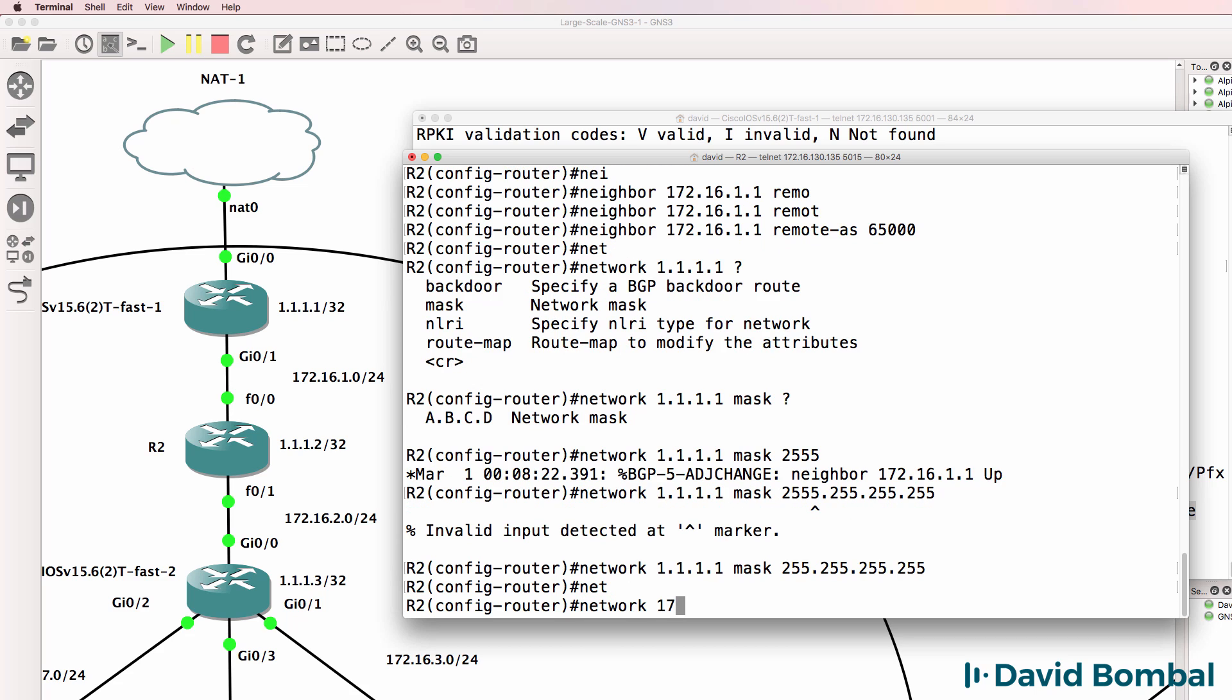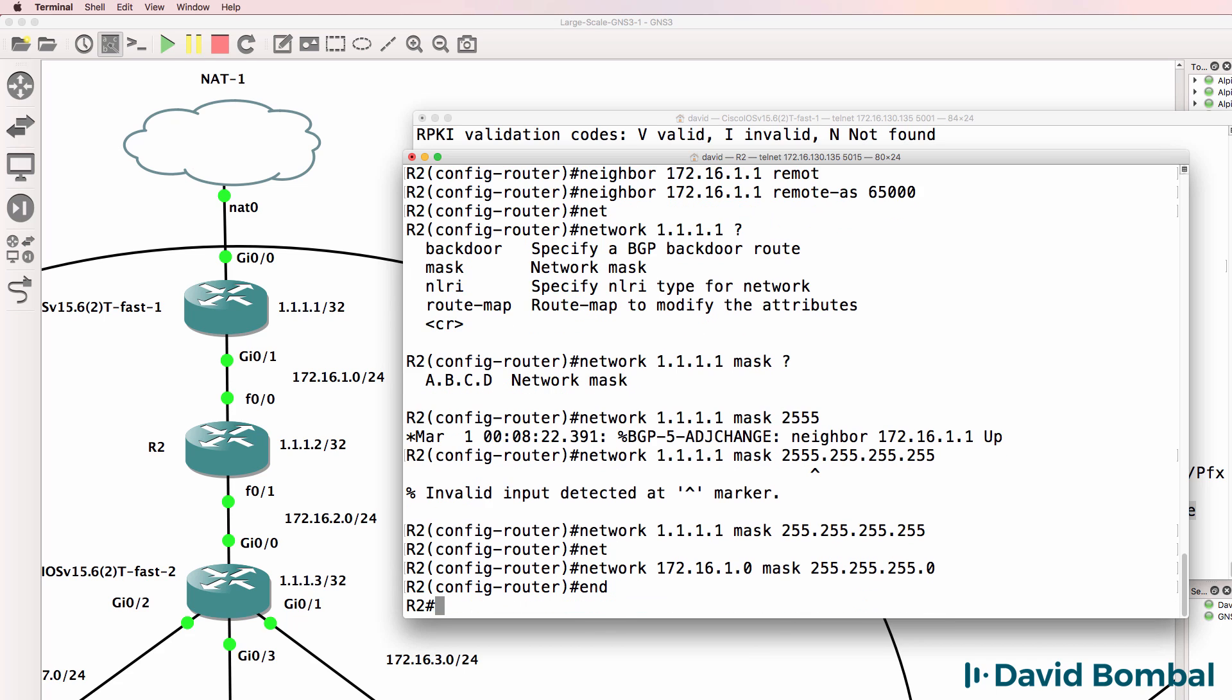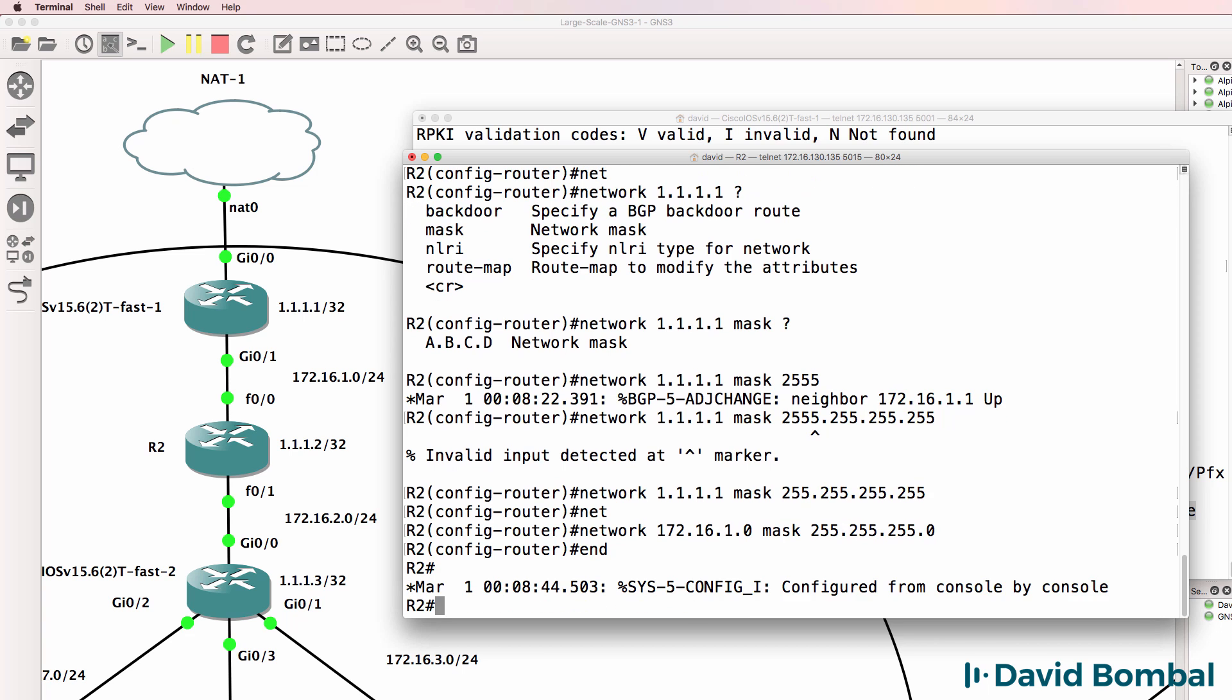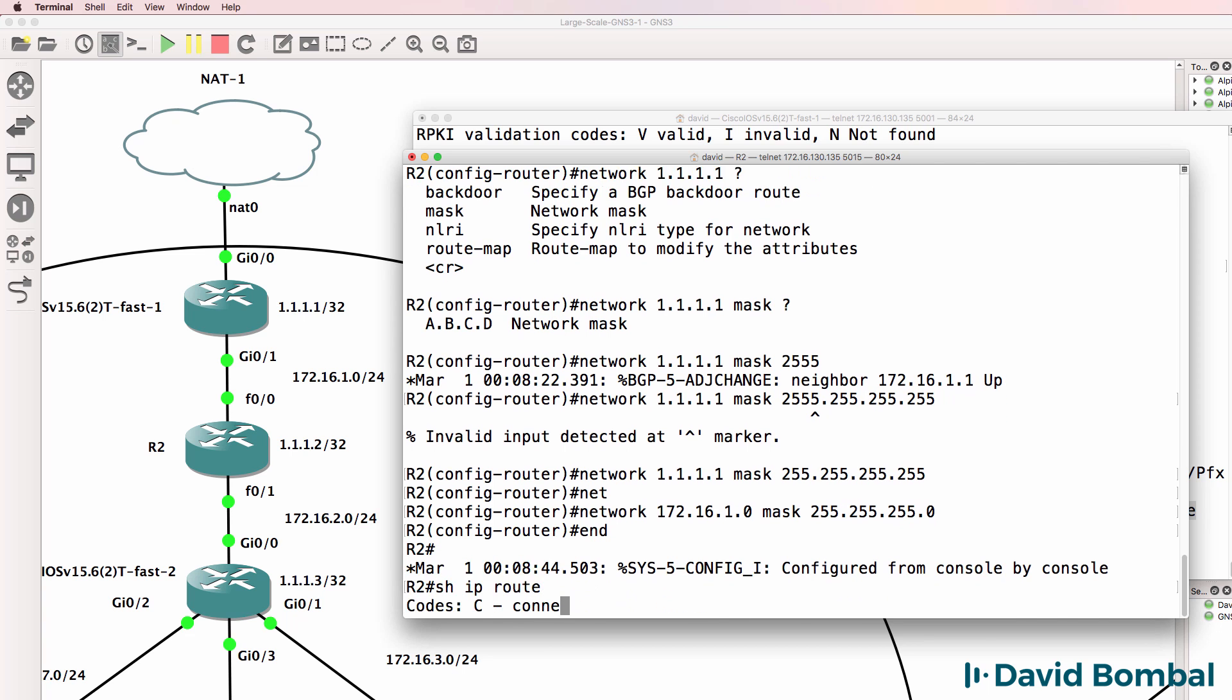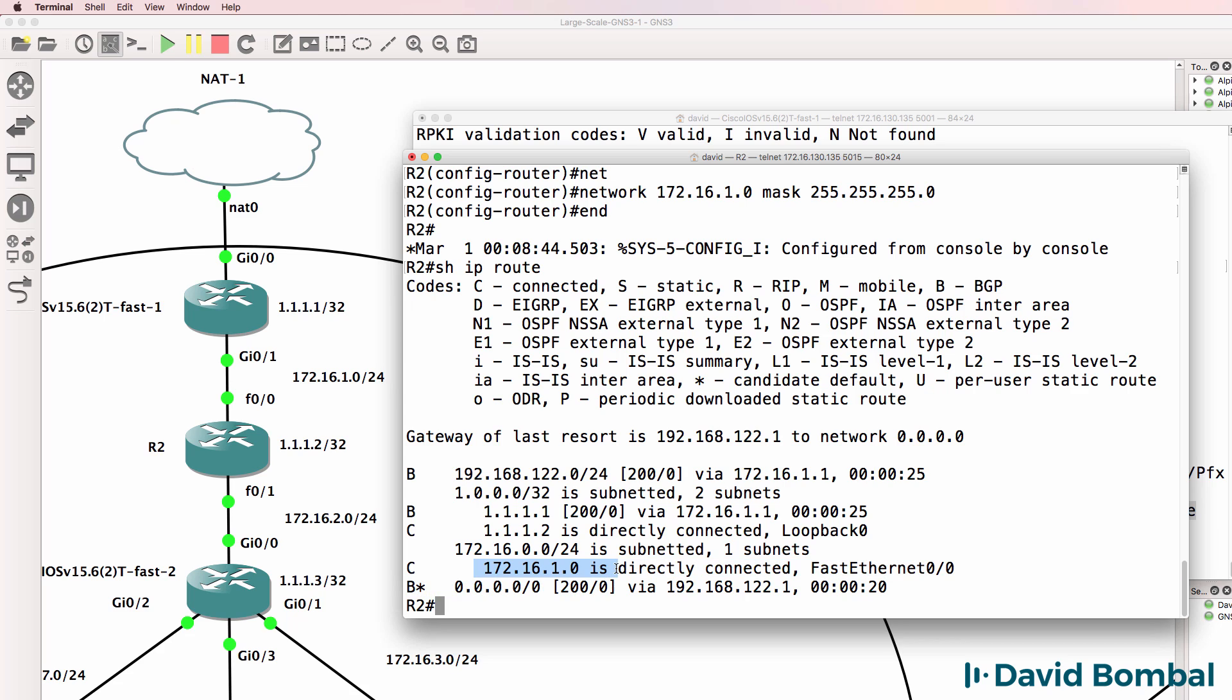Remember the mask is not an inverse mask, and it has to match the routes in the IP routing table exactly. Show IP route shows us this route in the routing table - it's a slash 24 network, so we have to enter the command in BGP as follows.